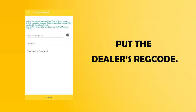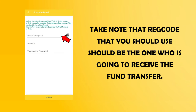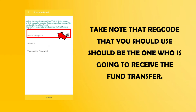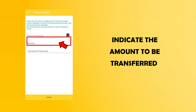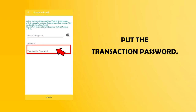Put the dealer's reg code. Take note that the reg code you should use should be the one who is going to receive the fund transfer. Indicate the amount to be transferred. Put the transaction password, then click Submit.